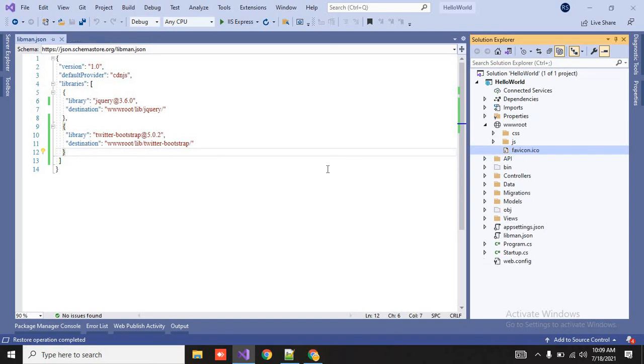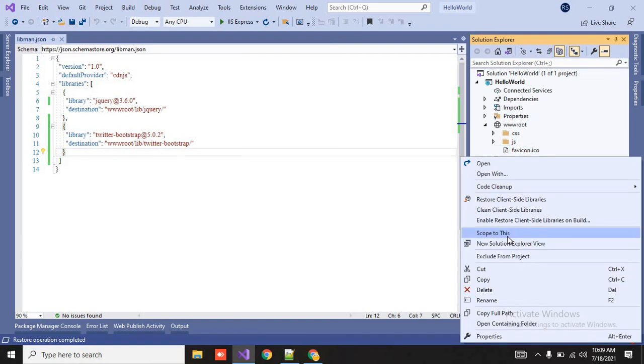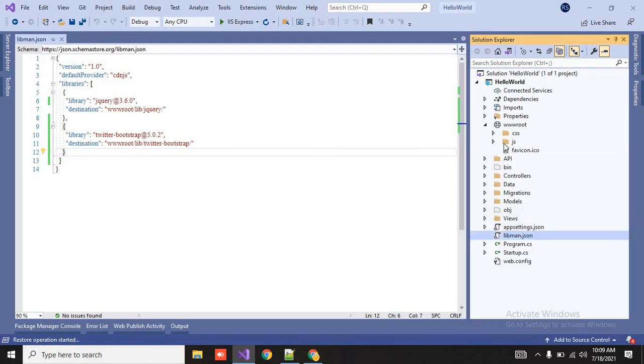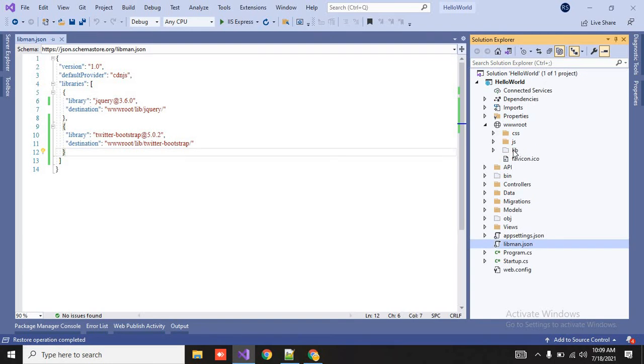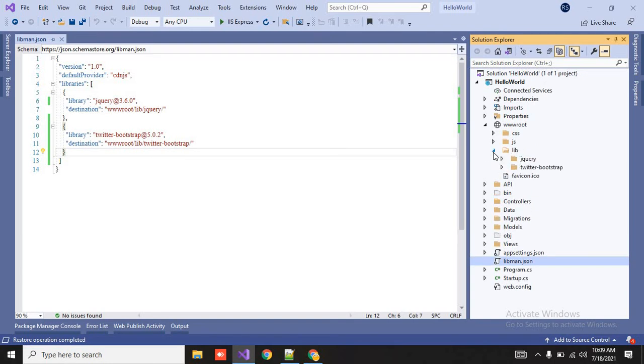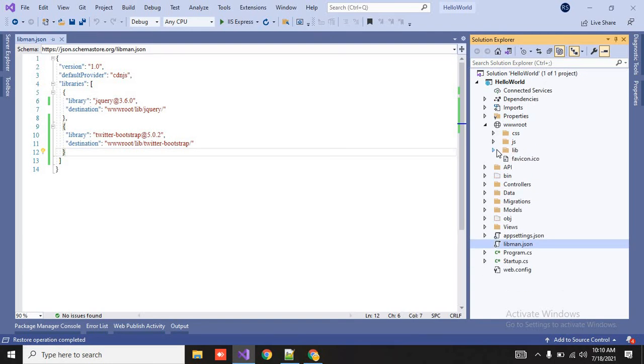So here, suppose I delete this lib folder. Now I can see the name that which is included. So how can I restore it? So here you have to do simply just right click on the libman.json file. You can directly click on the restore client side libraries. So here you have the lib folder that you have added and the lib folder automatically added.